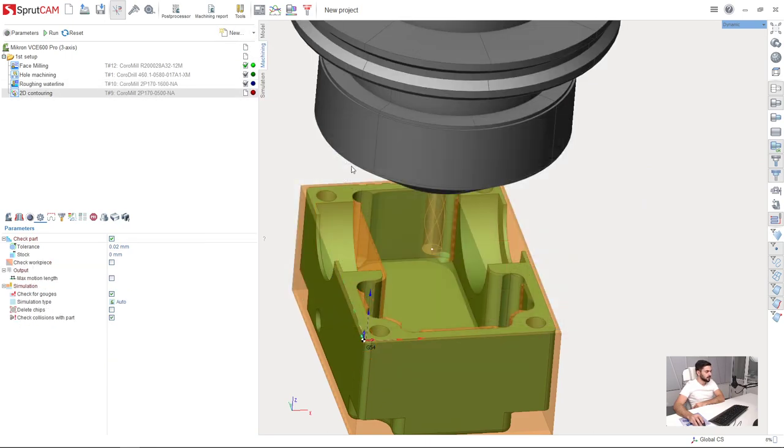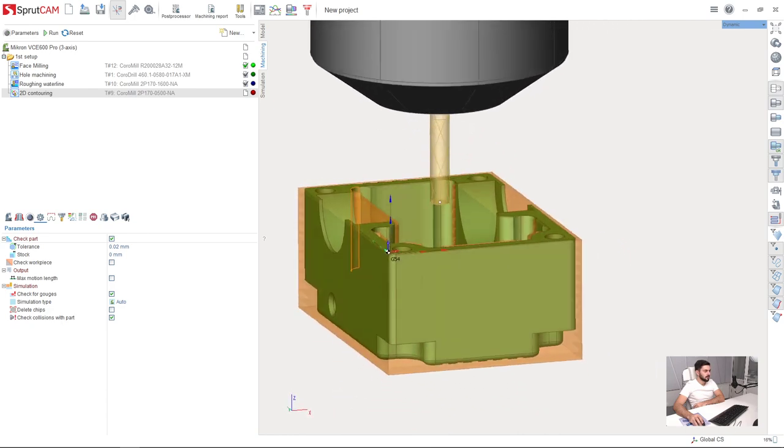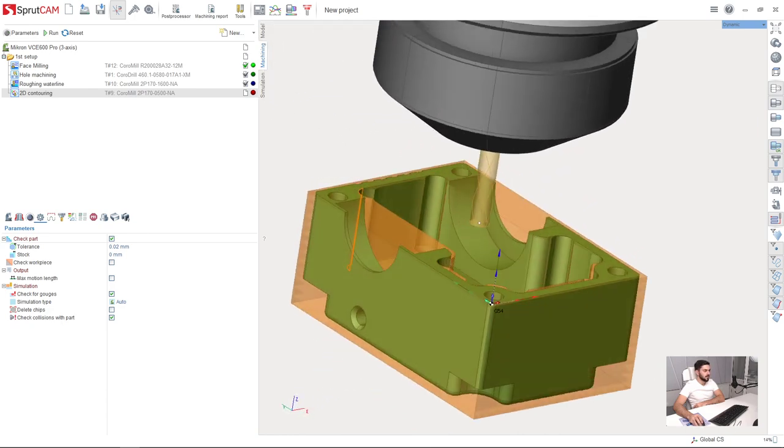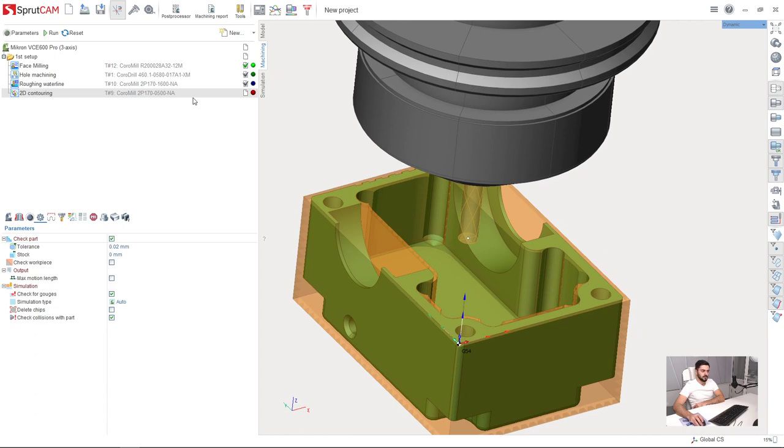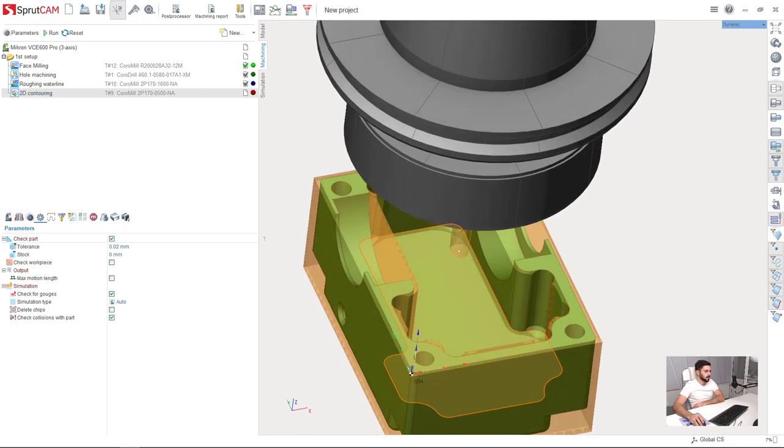There are plenty of ways to create finishing operations in SprutCAM. I will use just one of them: 2D contouring. It's a very versatile operation, not only for contouring but also for finish machining.